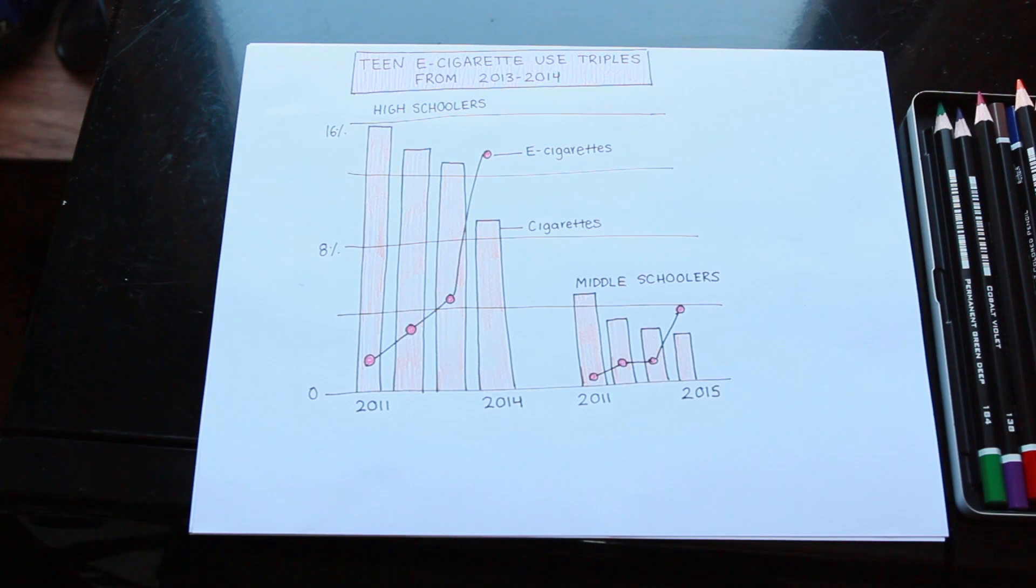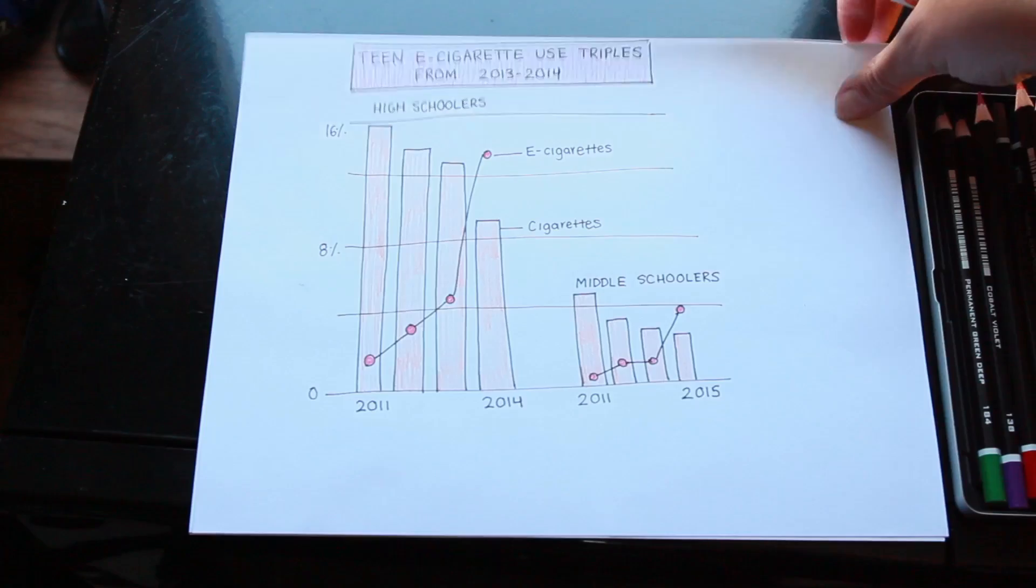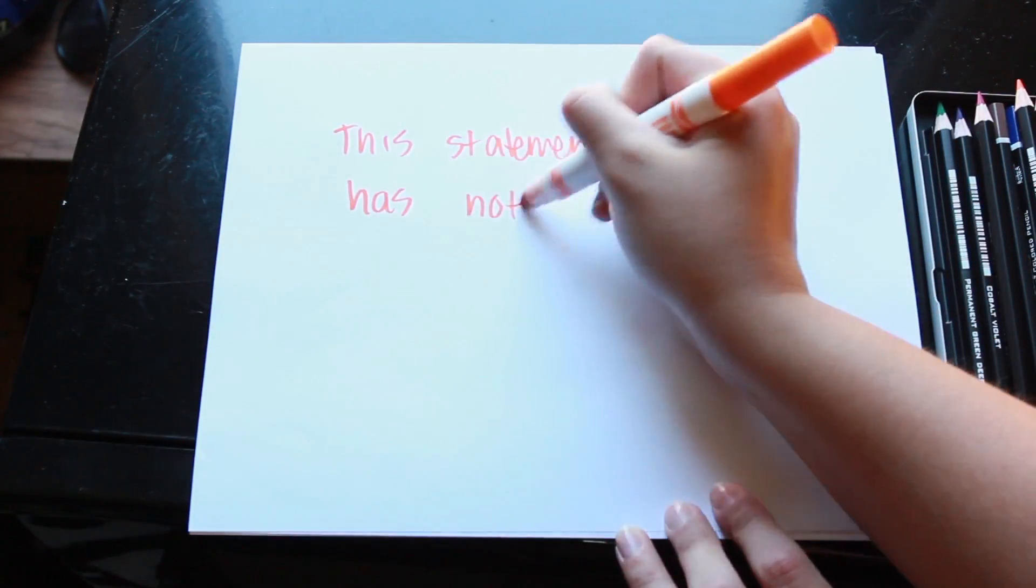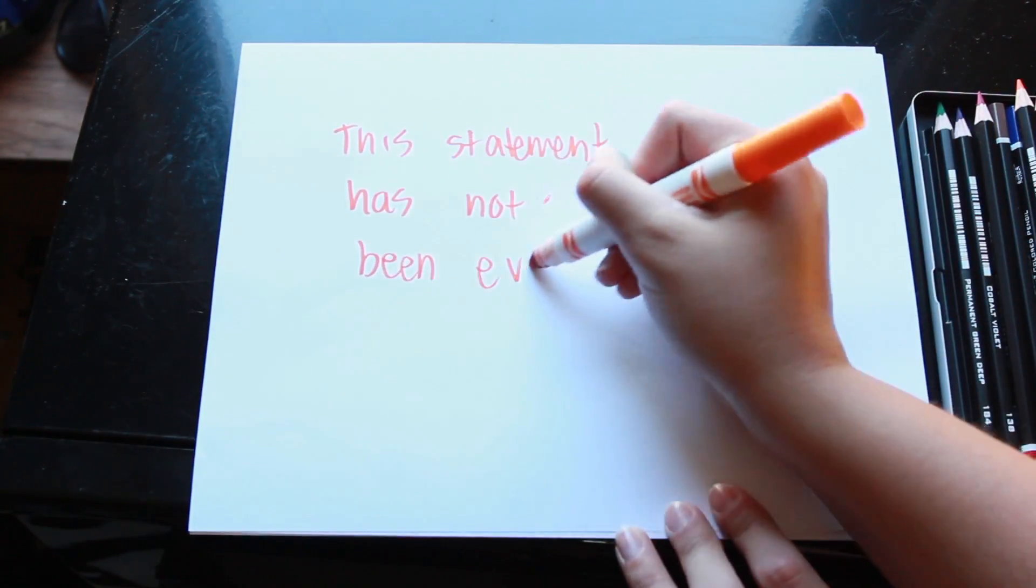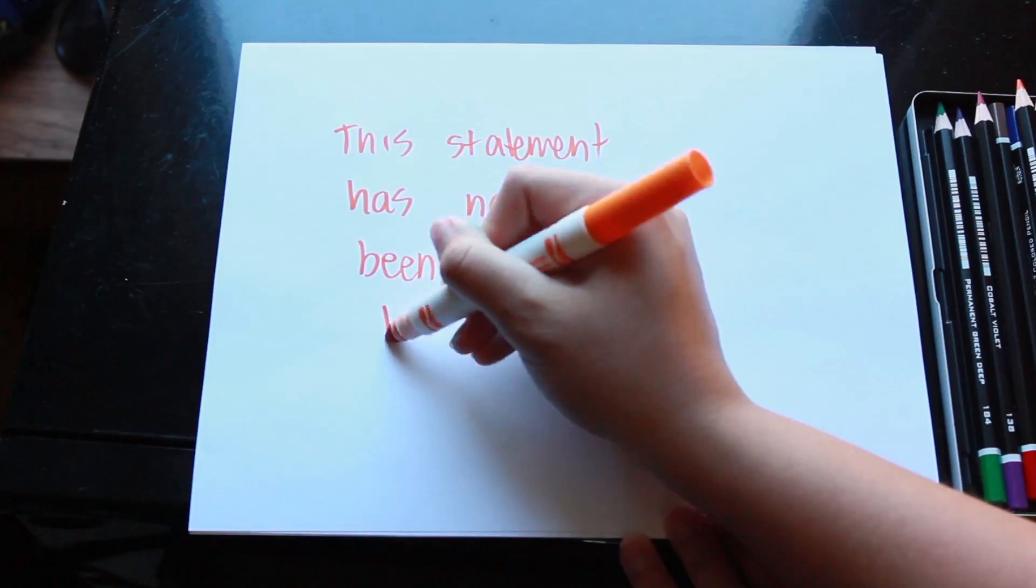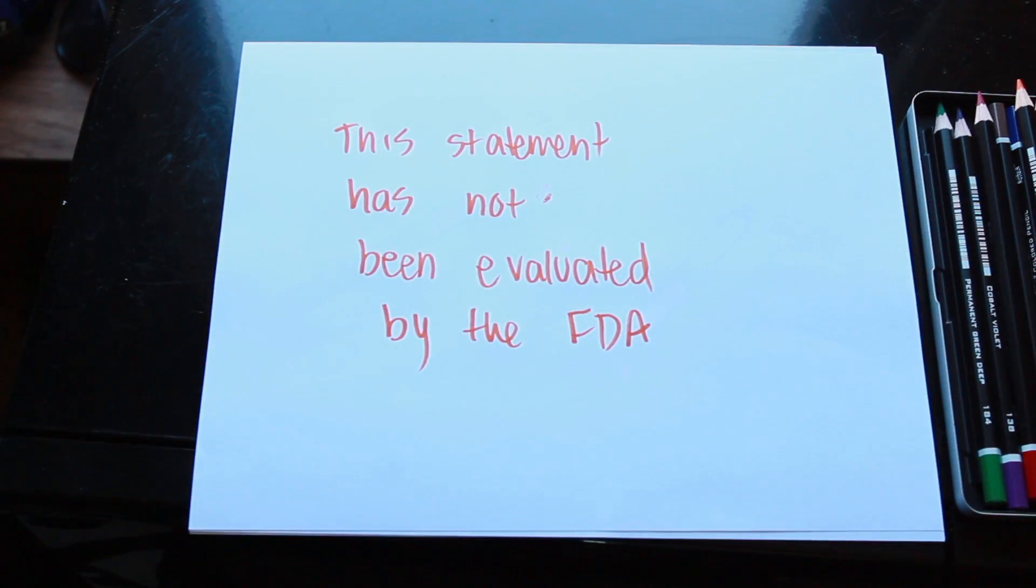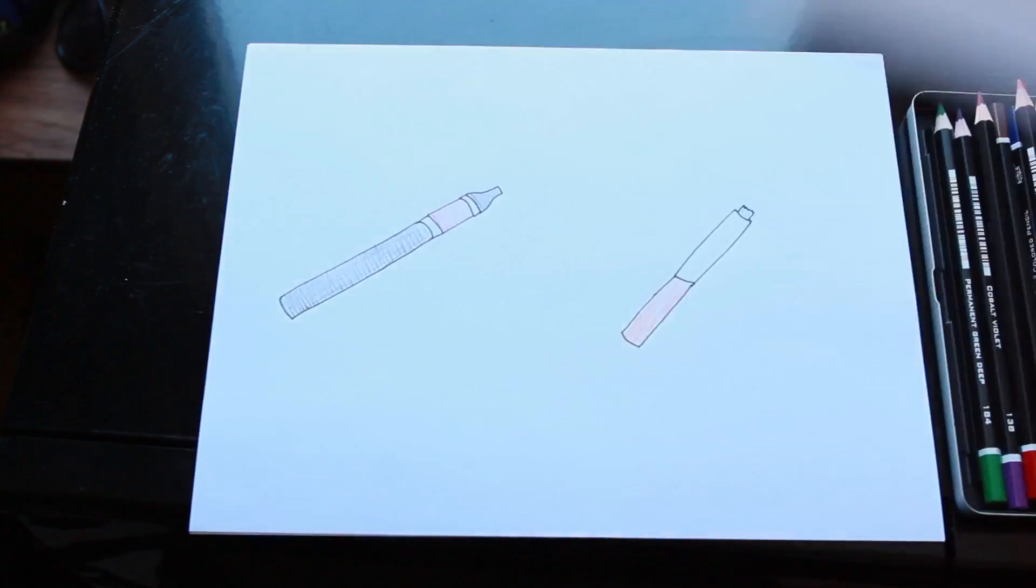Wait, so is that good? Kind of. E-cigarettes aren't great for you, but they're better than regular cigarettes. And while it's not proof of anything, it does seem that as vaping goes up, smoking goes down.